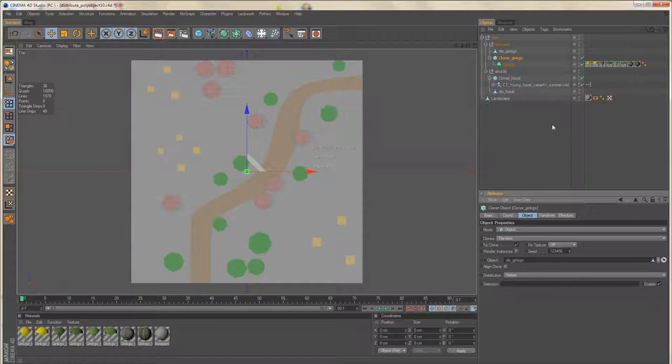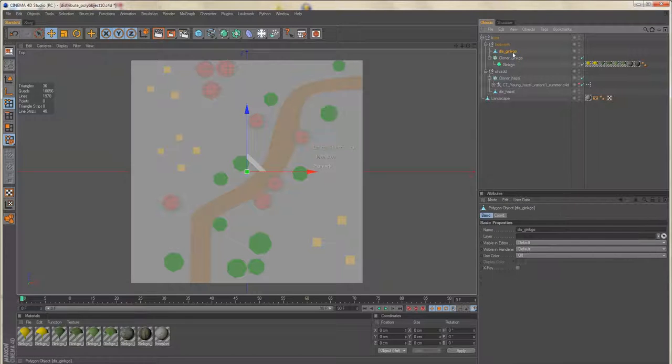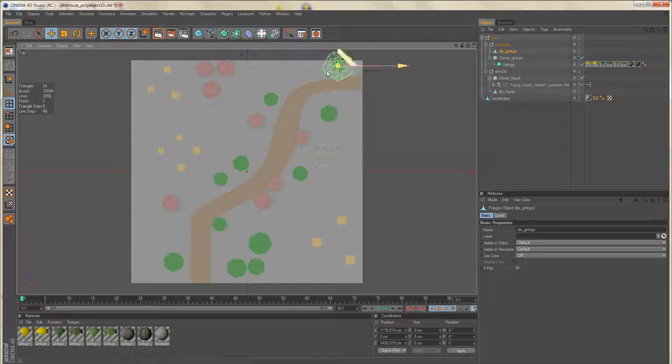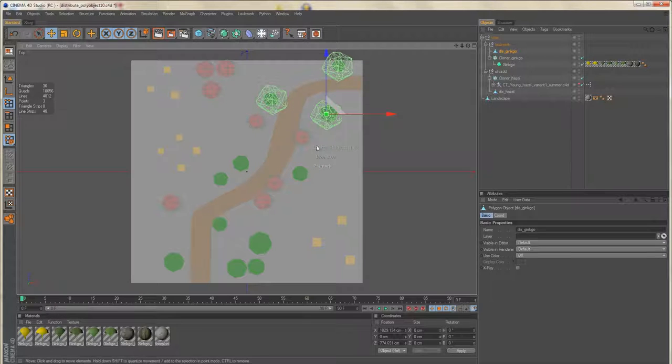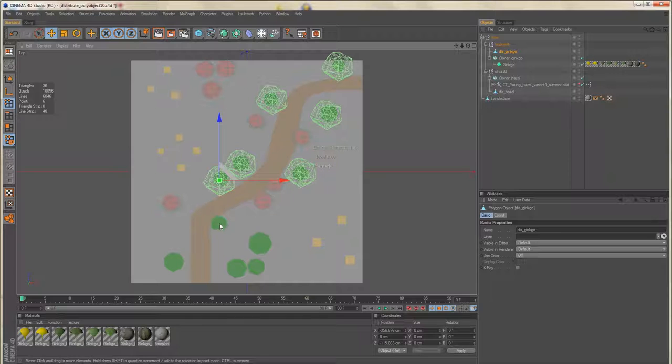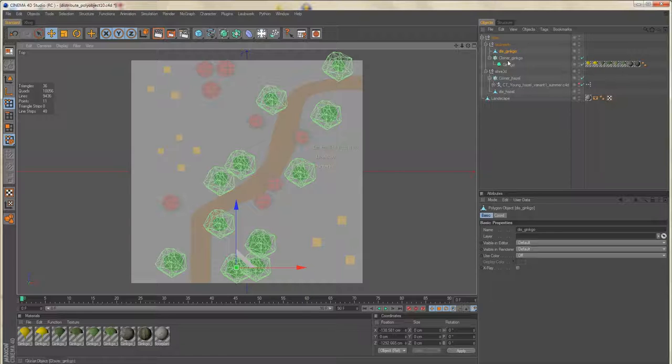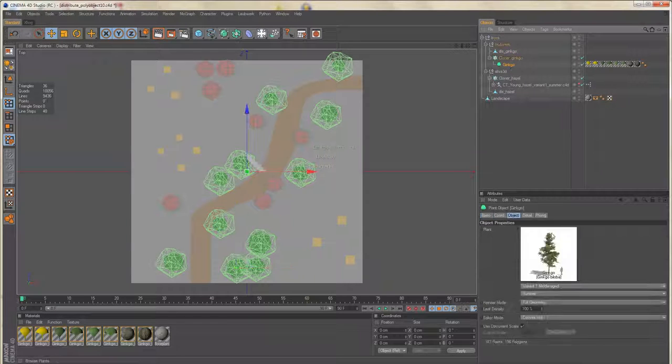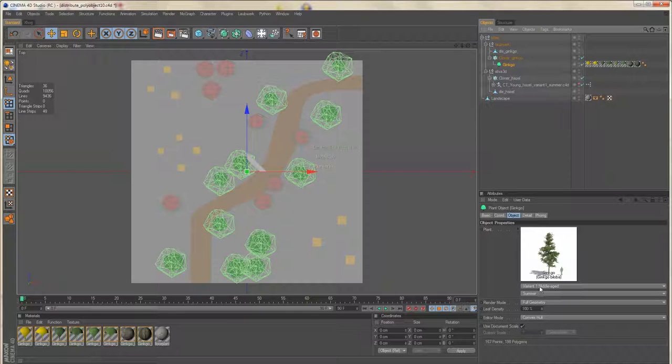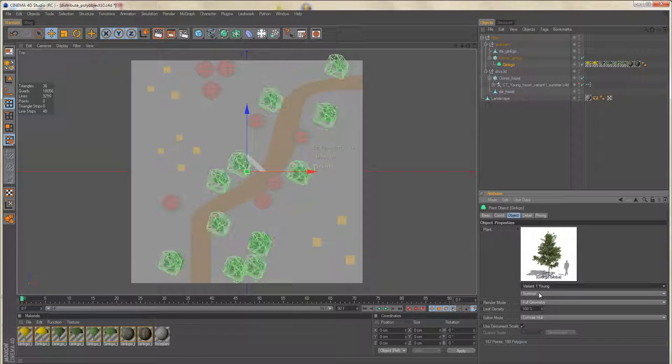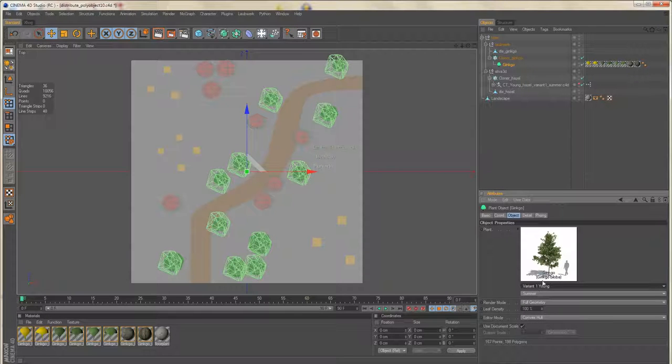We don't need align clone. And with the empty mesh object selected, simply click into place. Now I've chosen a bigger ginkgo tree. I should use a smaller variation instead. So I'm using a younger tree.